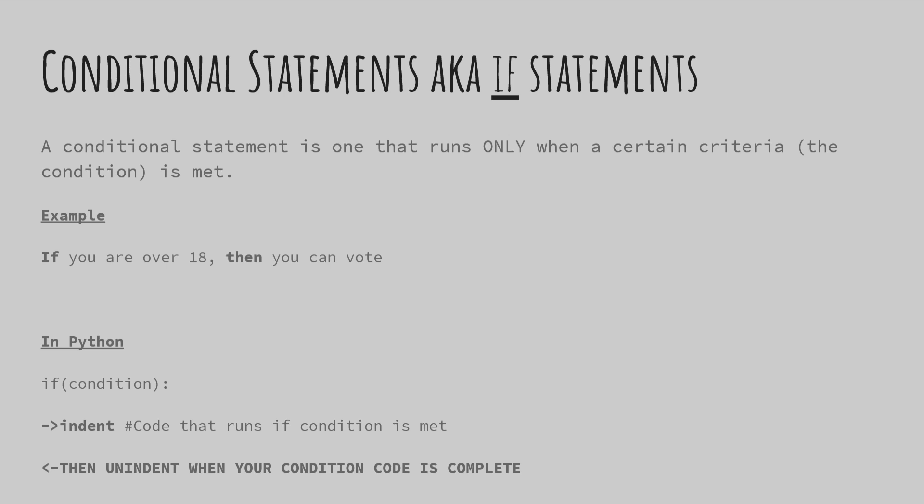Let's talk about conditional statements, also known as if statements. A conditional statement in programming - and this is not just true of CMU Academy or Python - pretty much all programming languages use conditional statements all the time. It's probably one of the most important concepts in programming that you'll use in every single program you write.